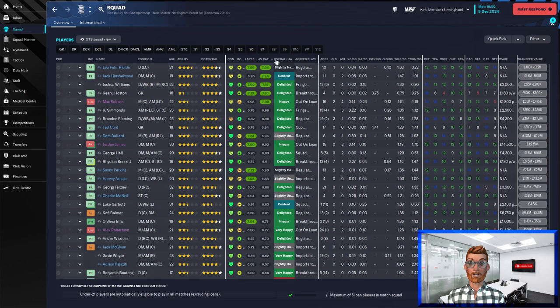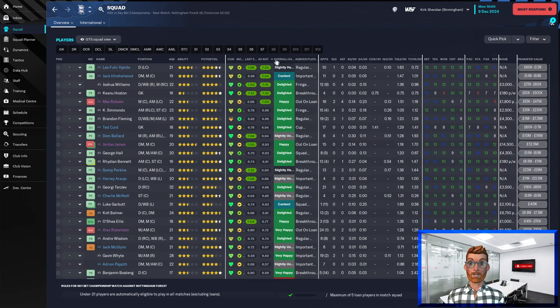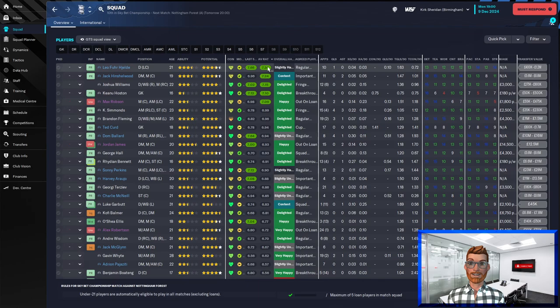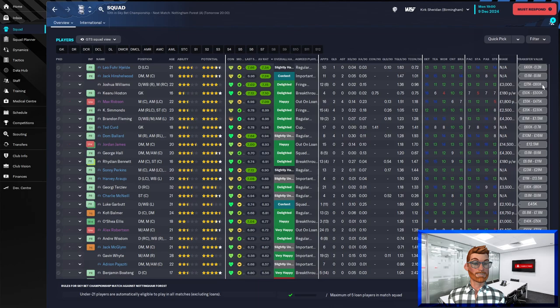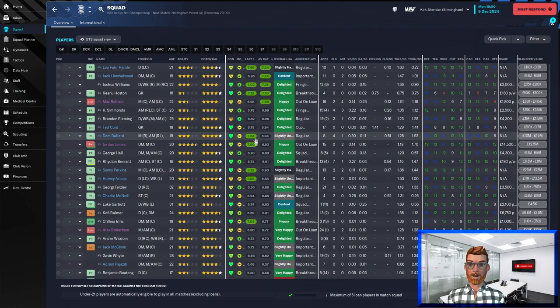There have been some wonderful performances to shout about this season as well. Leo on loan has got a fantastic rating playing at the centre of defence. Hinshelwood has been a defensive midfield rock for us. Joshua Williams has been solid. Don Ballard's recent form has been brilliant as has Sonny Perkins.